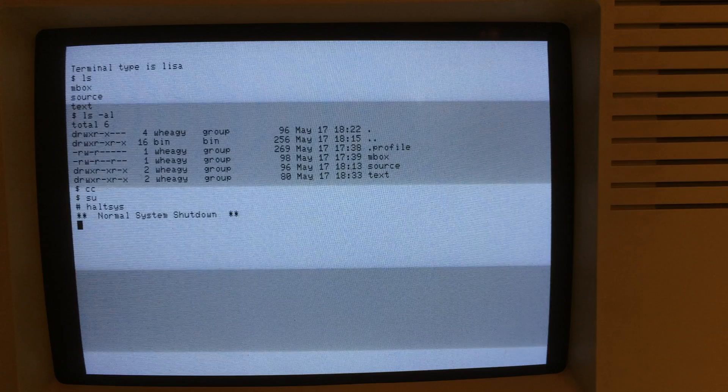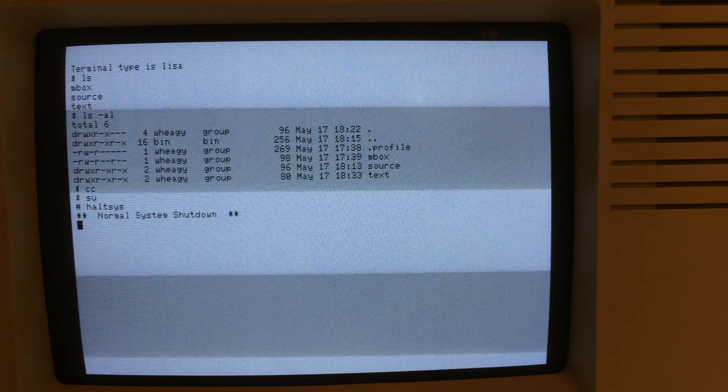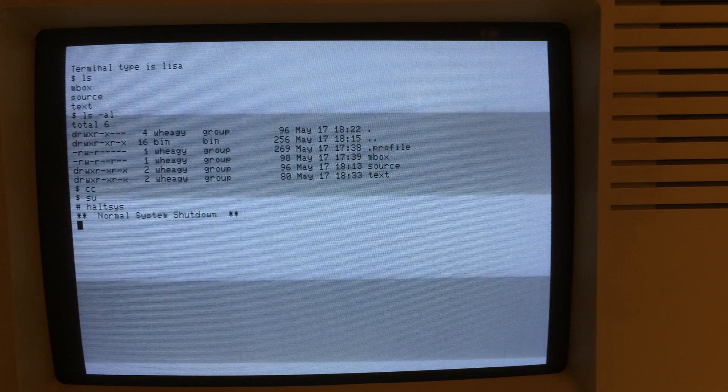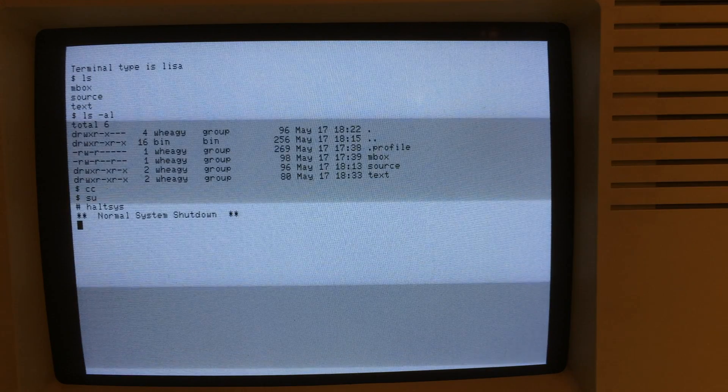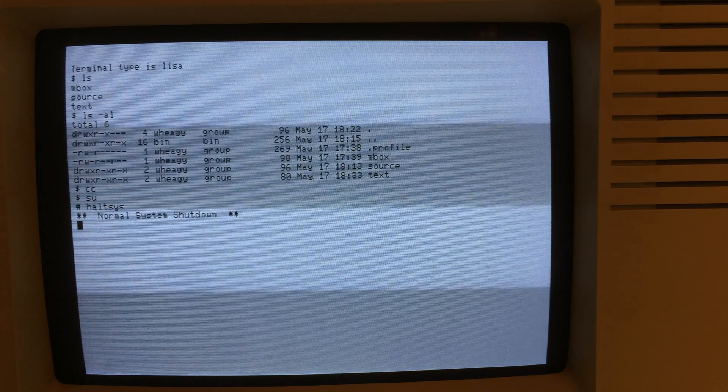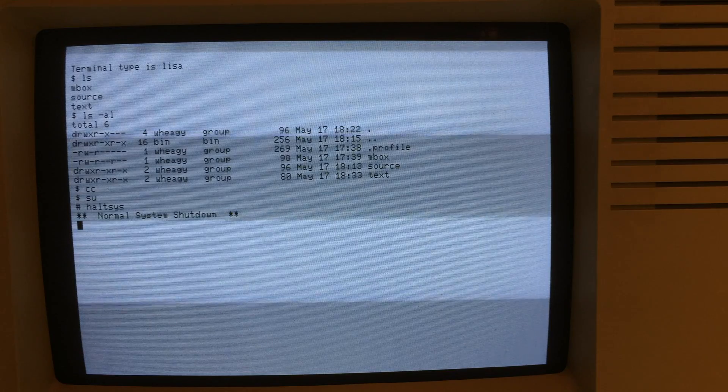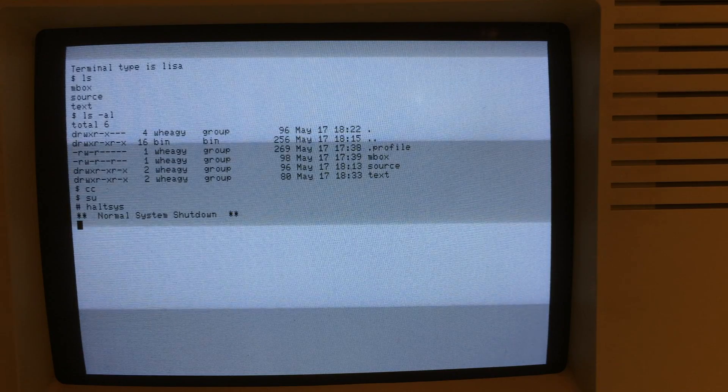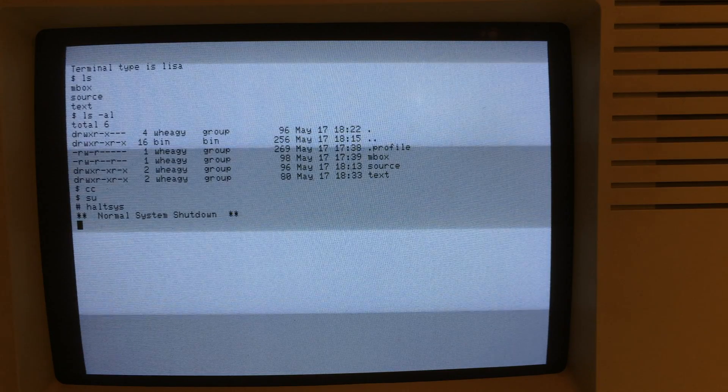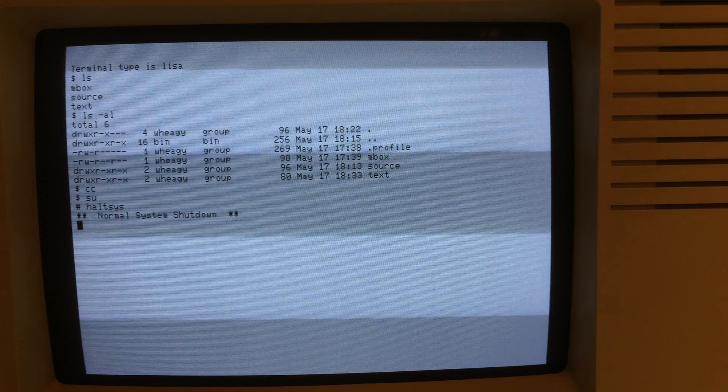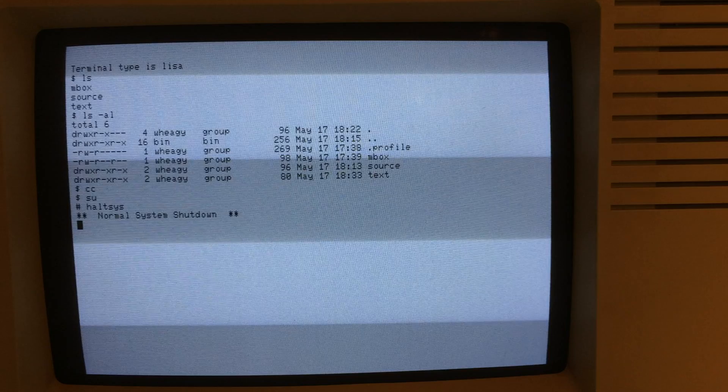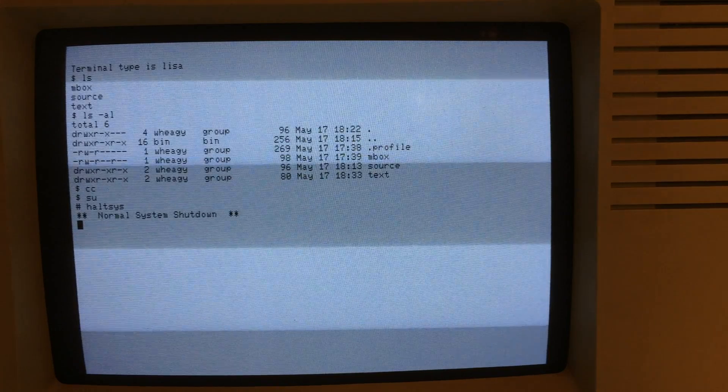So those are the three different operating systems I have on the Lisa right now. Lisa OS, MacWorks Plus, and Xenix. I'm going to go ahead and shut down again. And configure this to use the profile drive and boot up showing you how this boots on the profile drive.